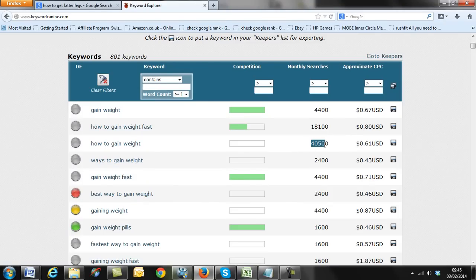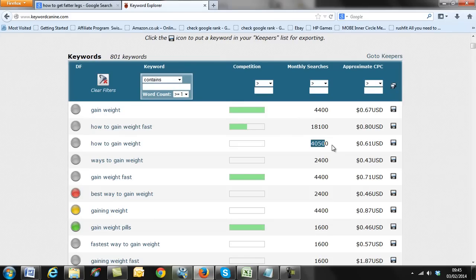Obviously I take that search volume figure with a pinch of salt — you don't know how much of that traffic you'll actually get until you rank highly and monitor it with Google Analytics. Don't think that if you get ranked number one you're going to get 40,000 searches a month — that will never happen because you'll only get a percentage of that. There are other distractions like AdWords. But you will get a good percentage of that traffic.